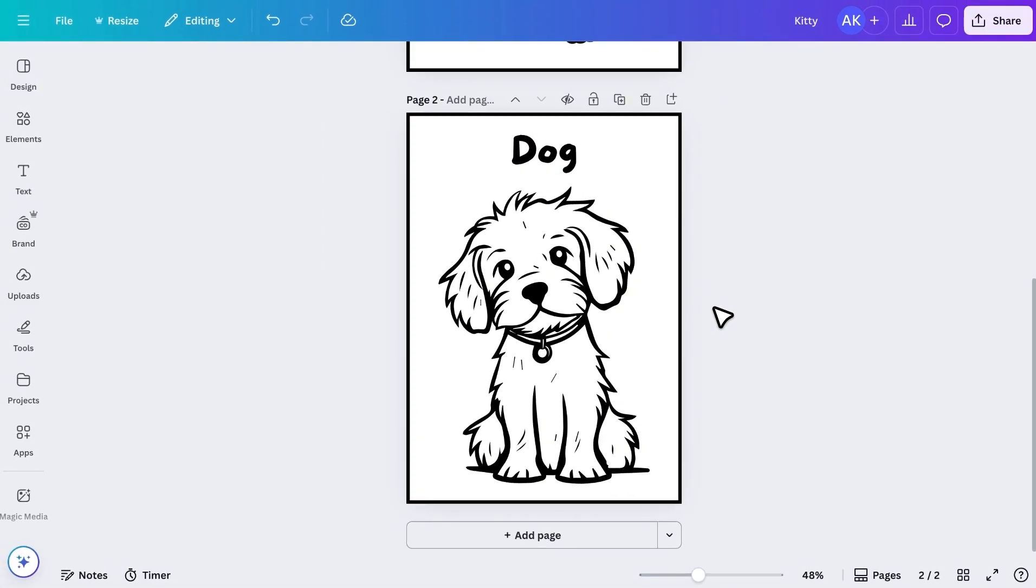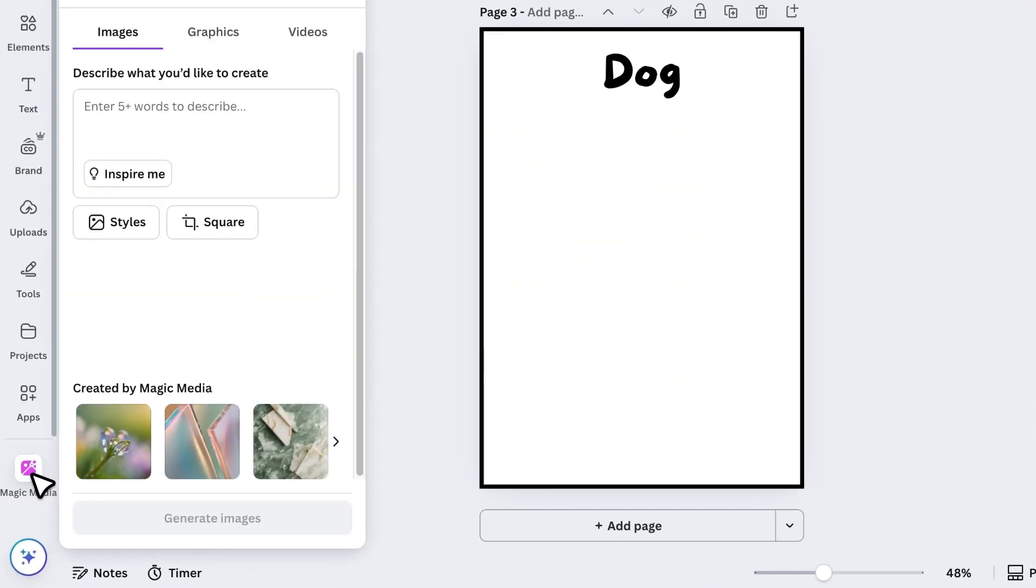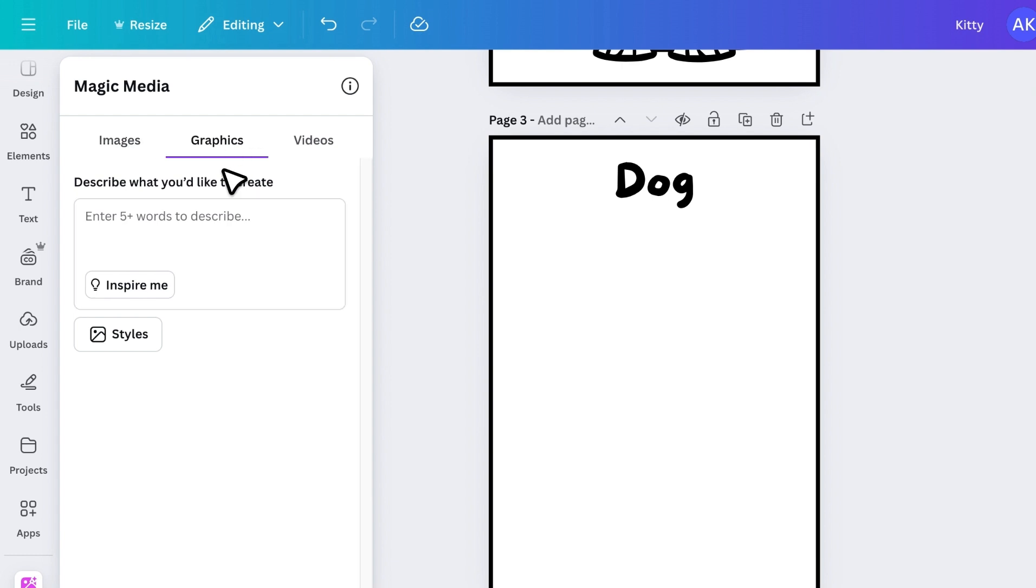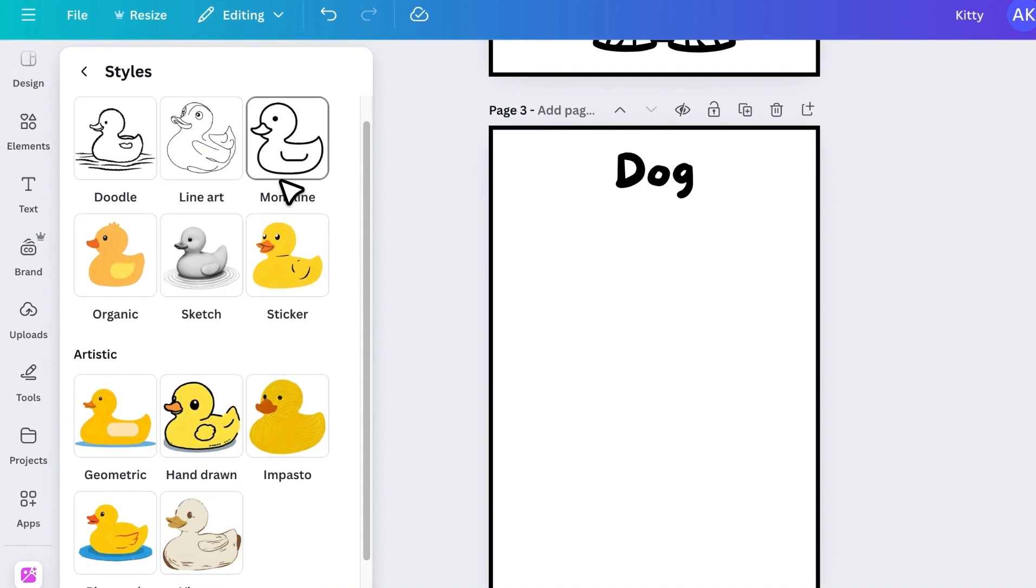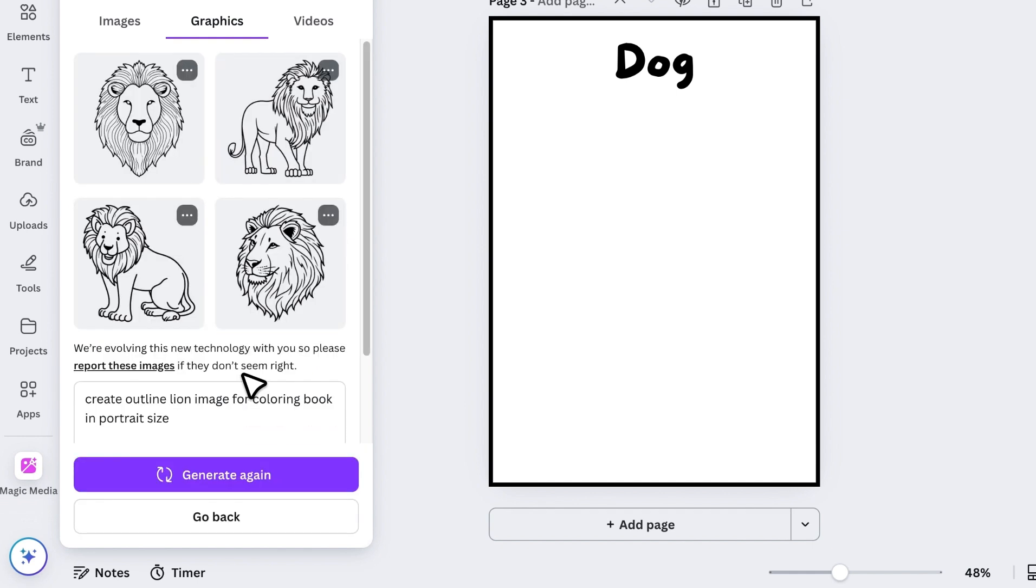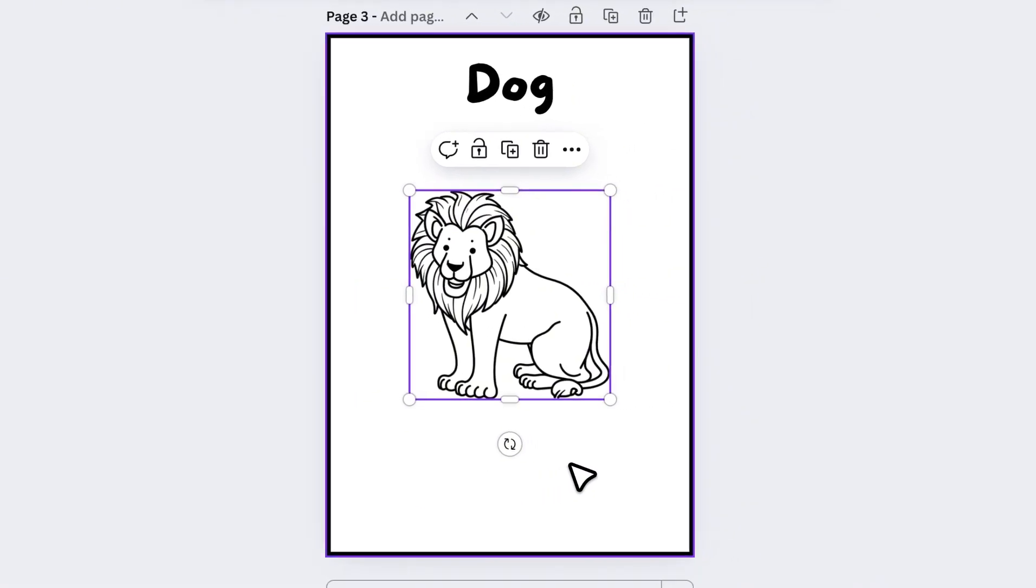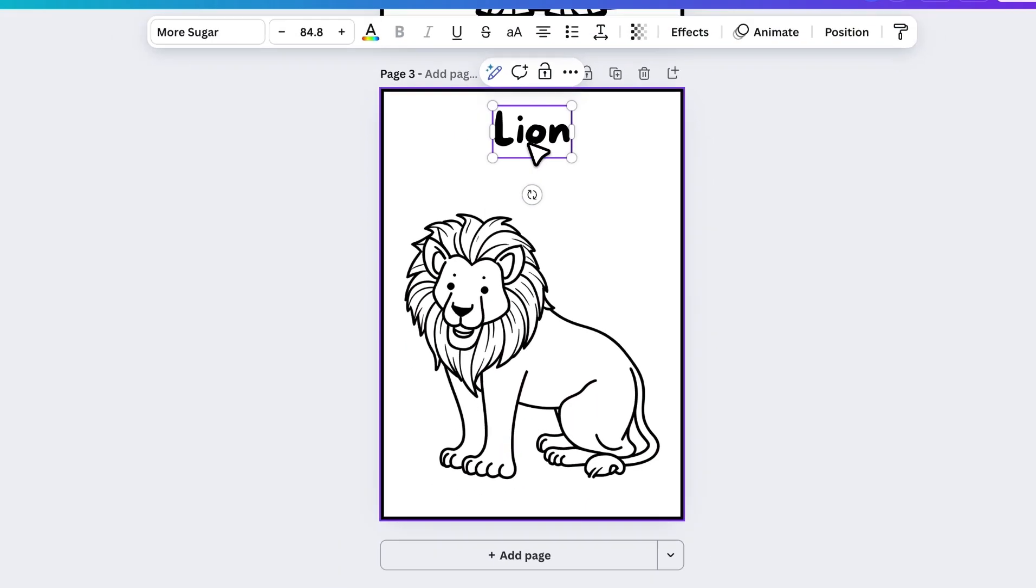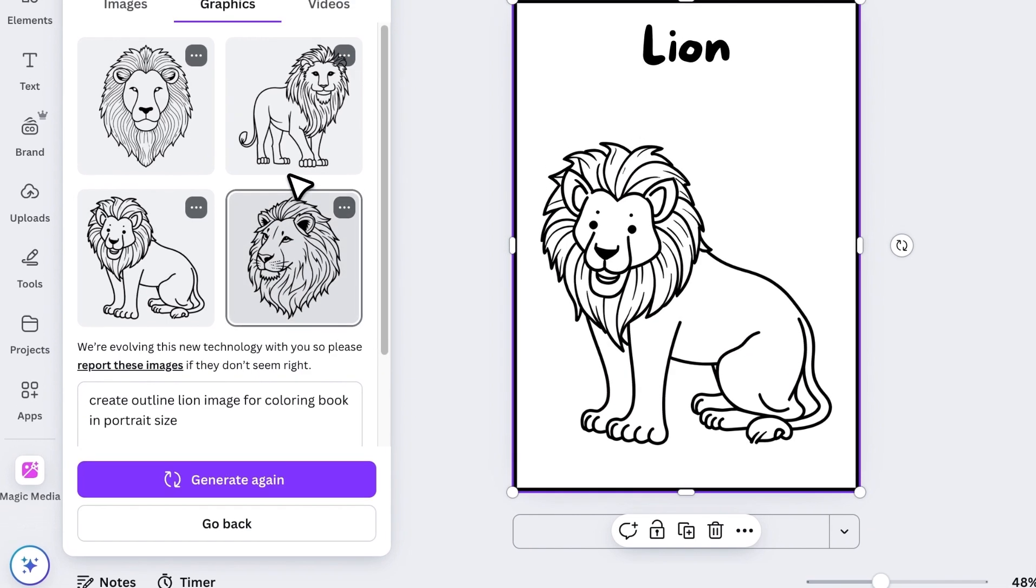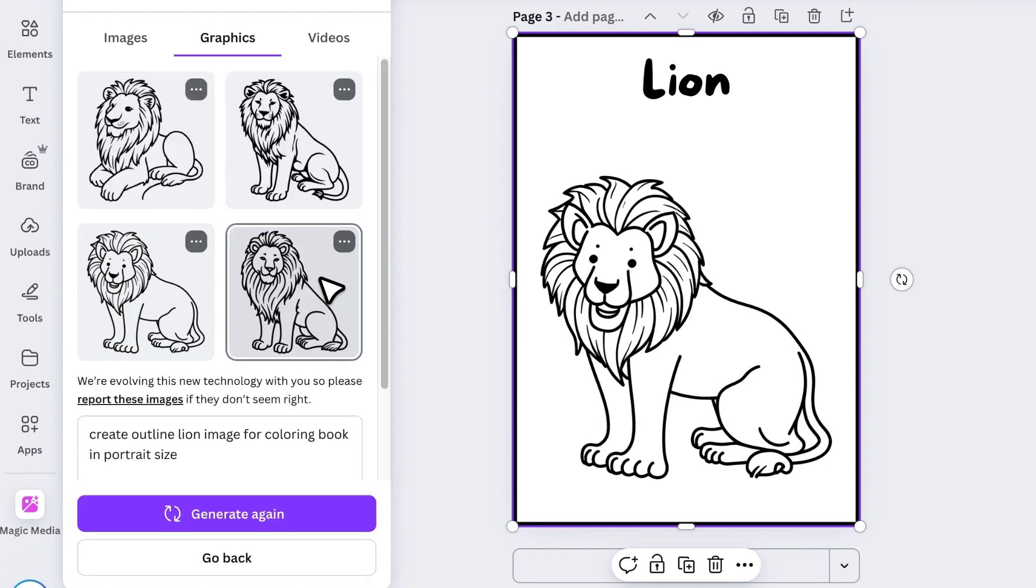So that's the first easiest method. Now let's move on to the second way. Duplicate your page again, remove the graphic, and this time click on Magic Media in the sidebar. If you don't see it, go to Apps and you'll find it there. Once inside, open Graphics and describe what you want. For example, I typed Create Outline Lion Image for Coloring Book in Portrait Size. Then, under Styles, choose the Monoline Style. And click on Generate Graphics. In a few seconds, Canva will create four outline graphics for you. Insert the one you like. Resize it. And change the name. What's even cooler is that if you like one of the designs, you can click on the three dots and click Generate More Like This. And Canva will make similar graphics for you.